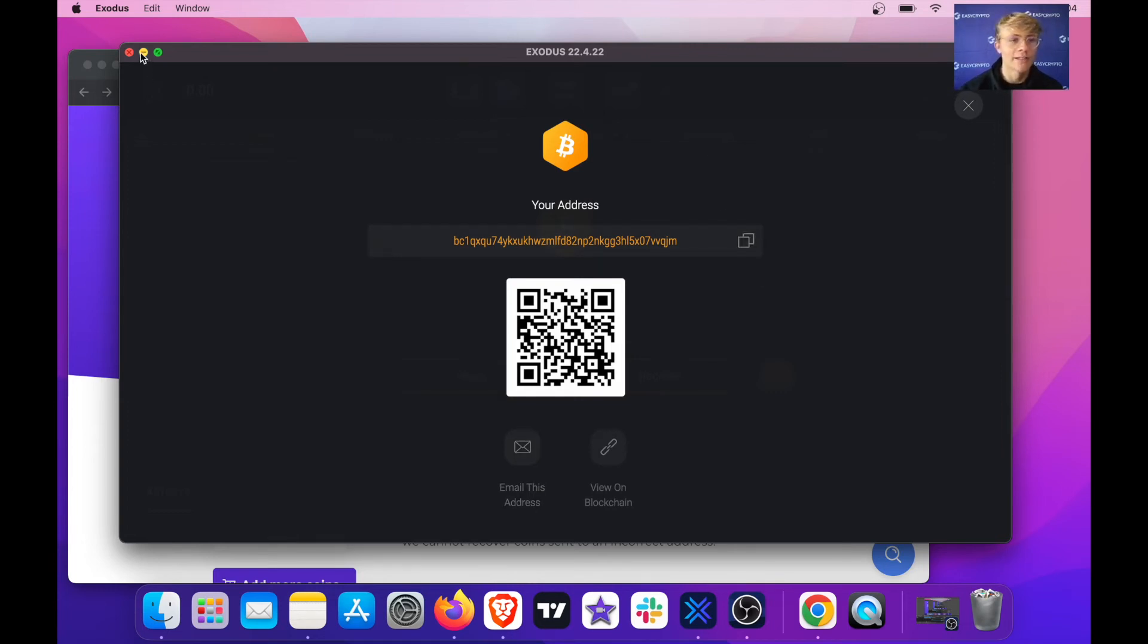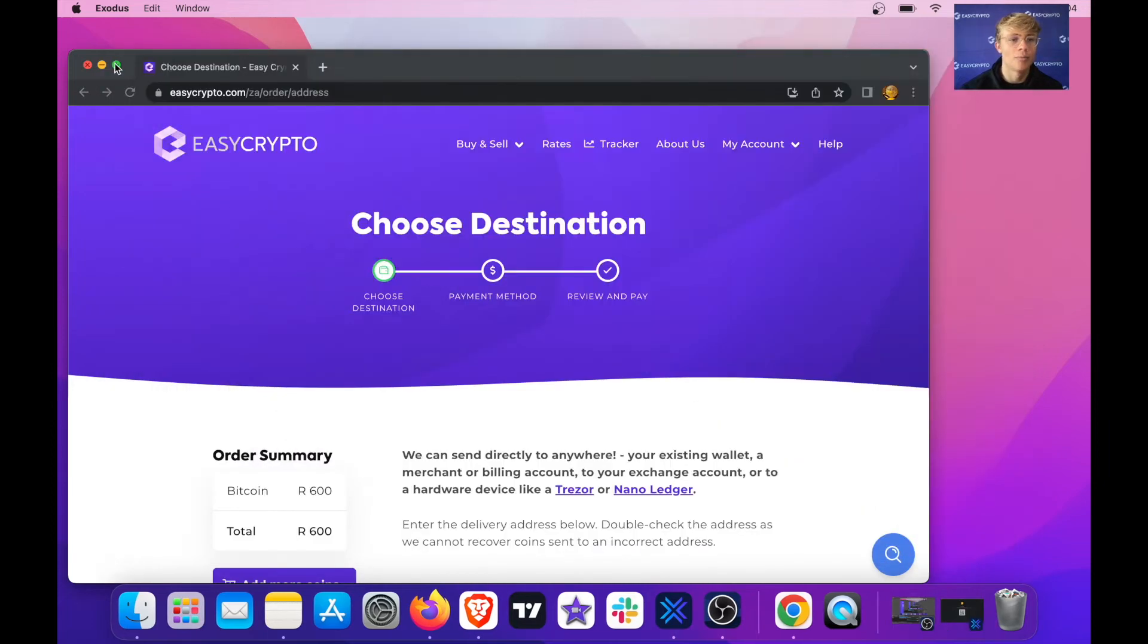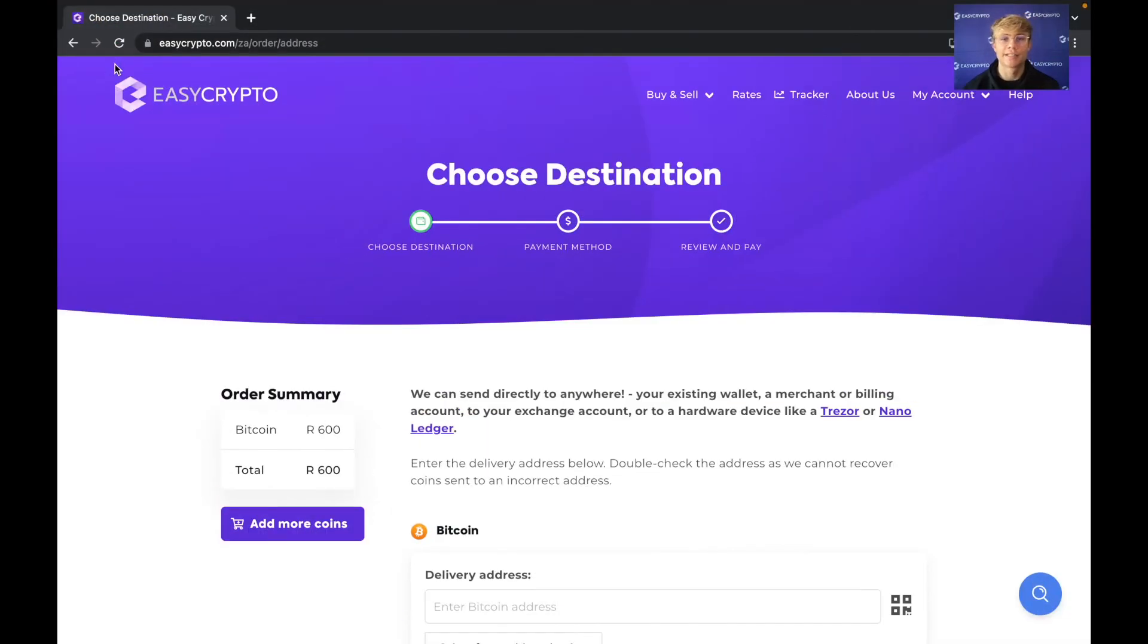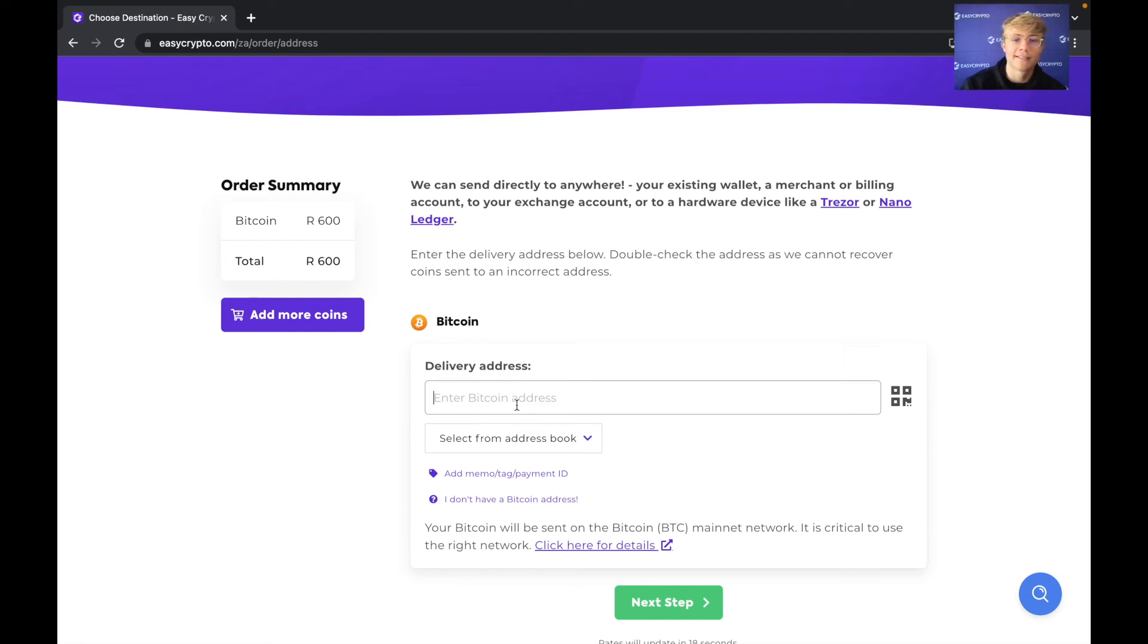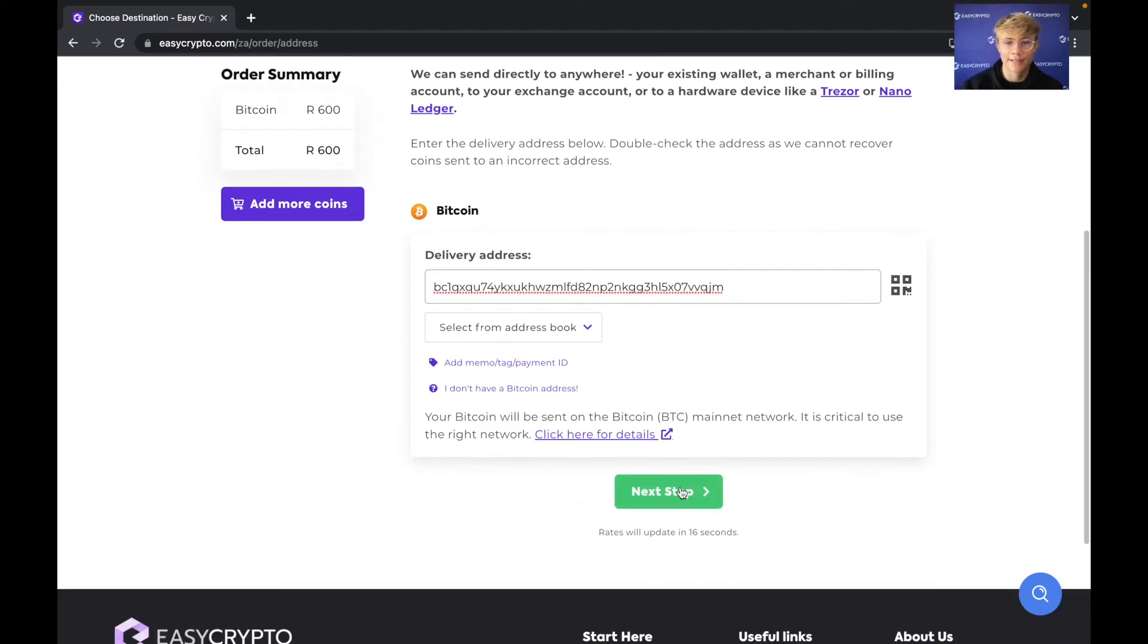Okay I'm going to close my wallet now and open EasyCrypto once again. All I have to do now is enter my address. So I'm going to paste that in there and hit next step.